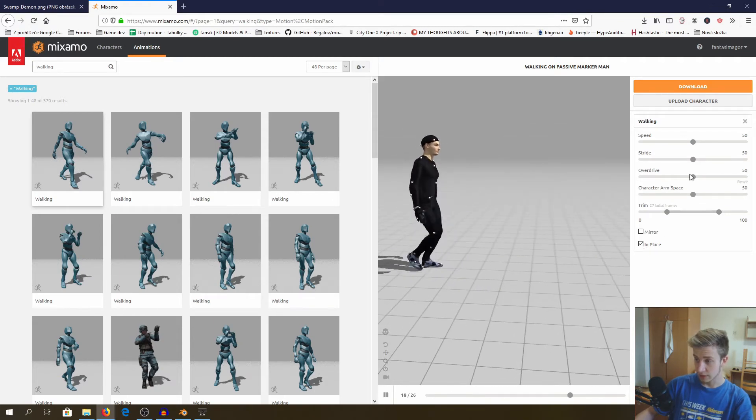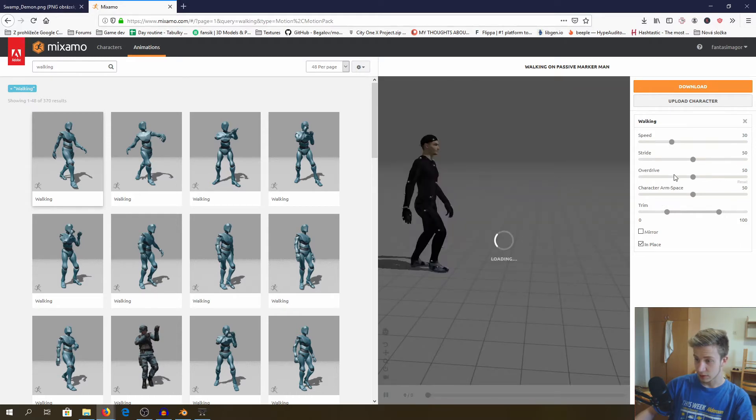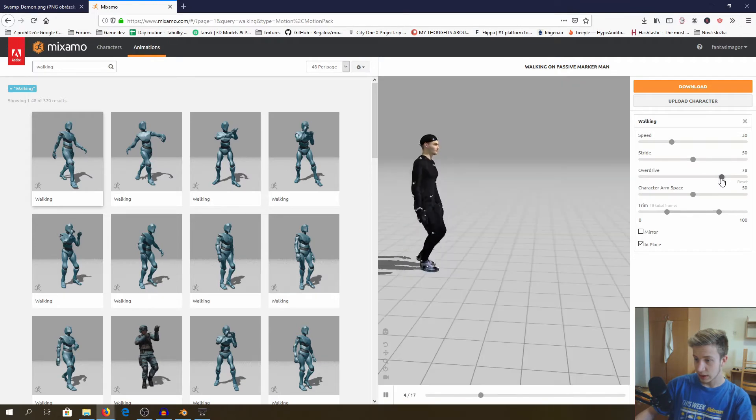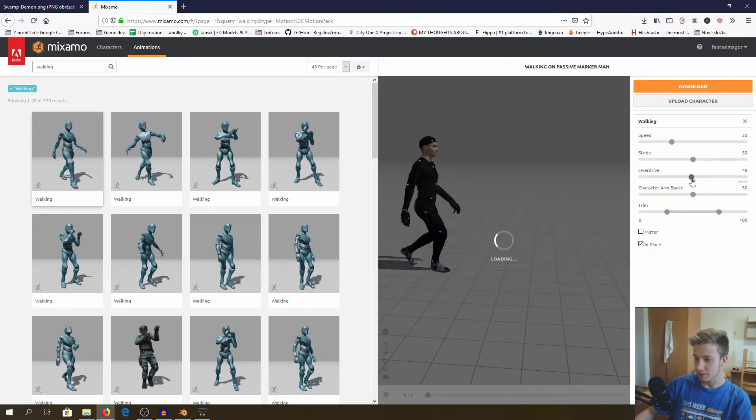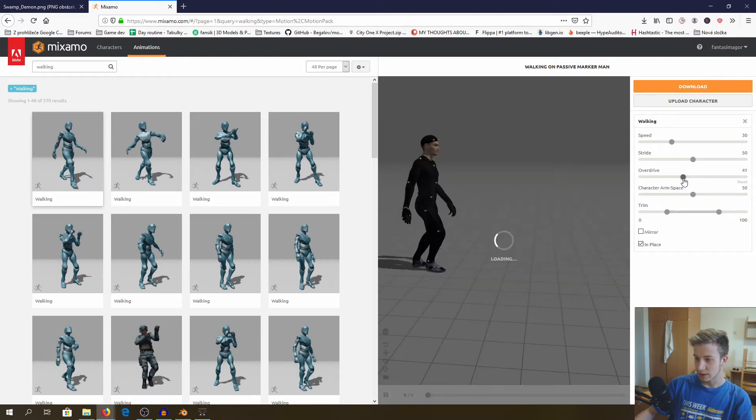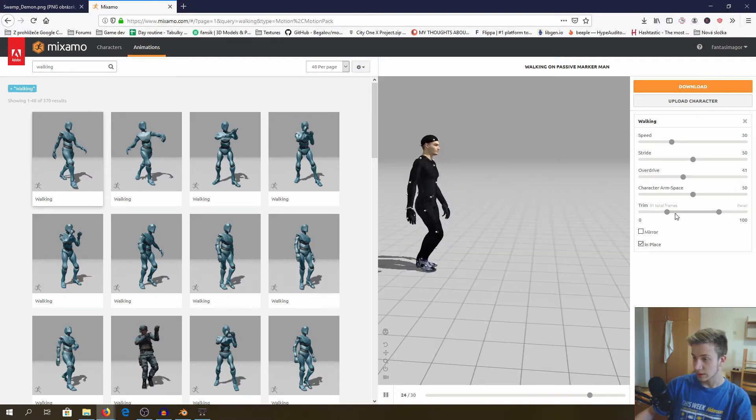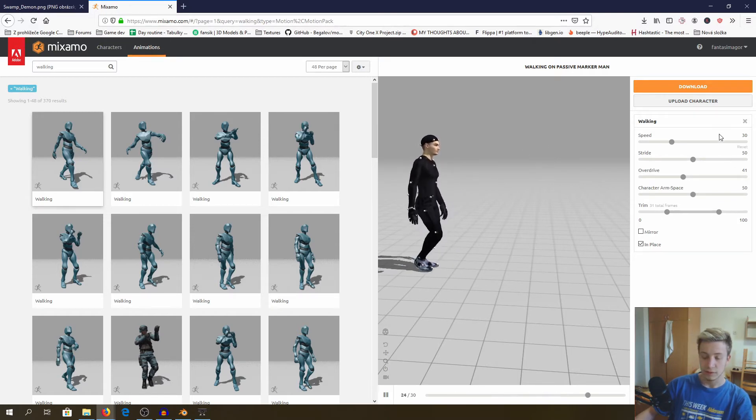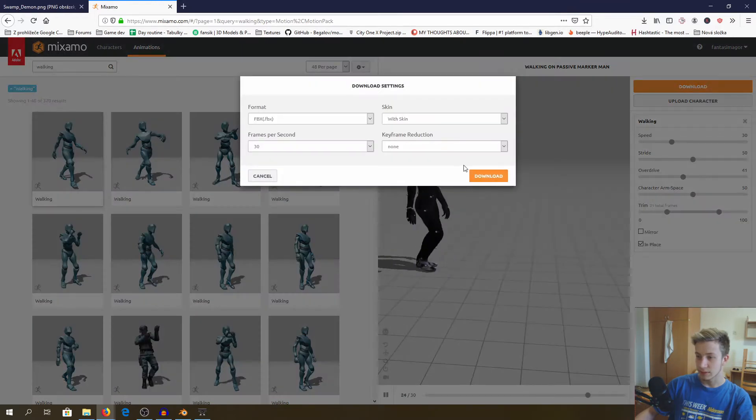And you can play with these settings a little bit. For example, I want him to walk a little bit slower, just casually, and over driving a little bit more, maybe. Like he's walking slowly but moving his legs really fast. No, that would be really stupid, actually. So let's have it like this. Here you can edit how many frames there will be, but that's all very understandable. So I will just download it.